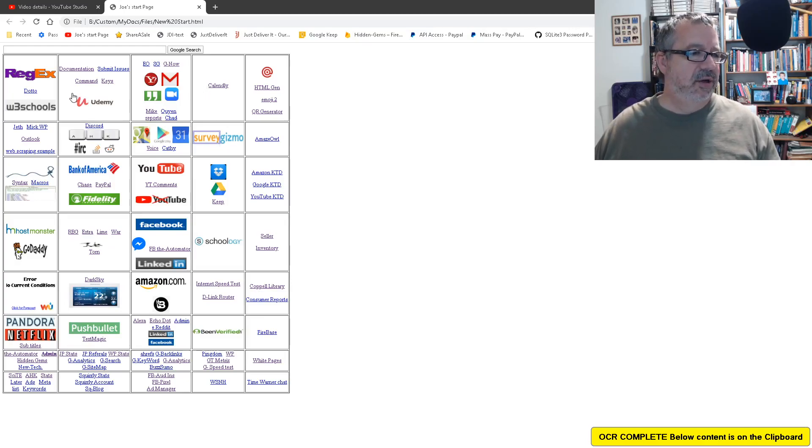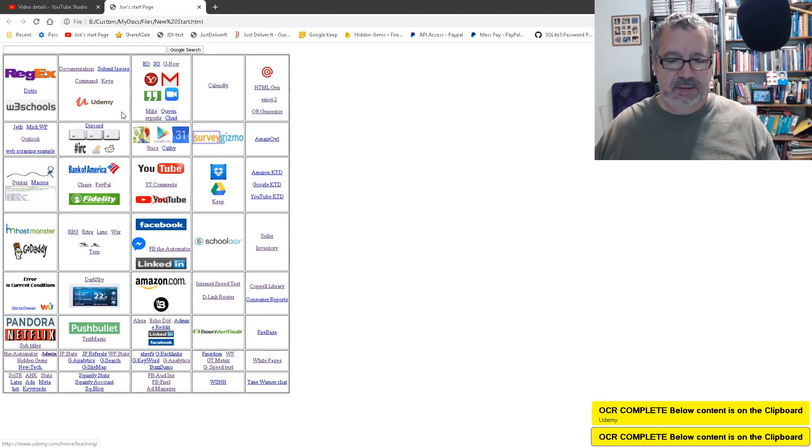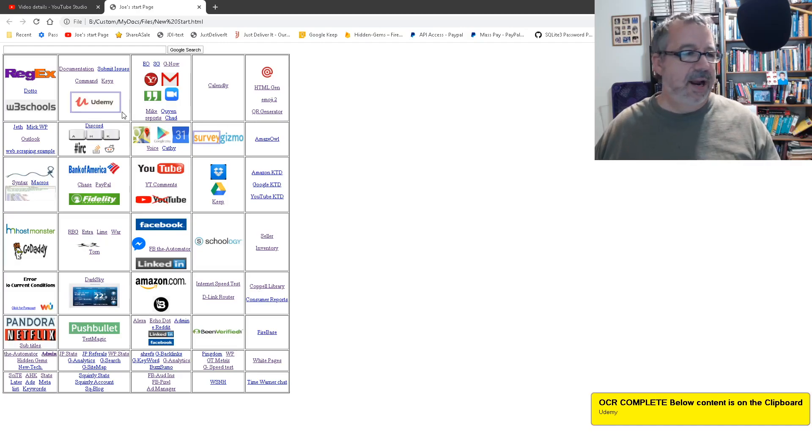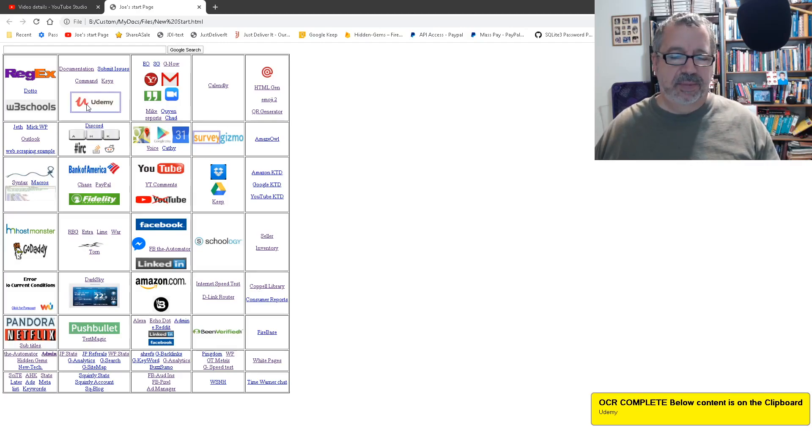But on, let's see Udemy. Let's see what it does with this. So it grabbed the Udemy. It dropped the U apparently.